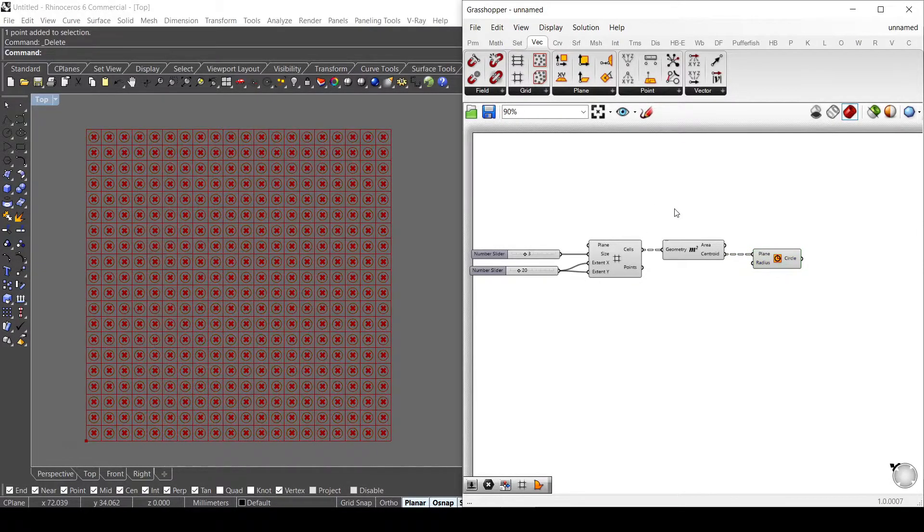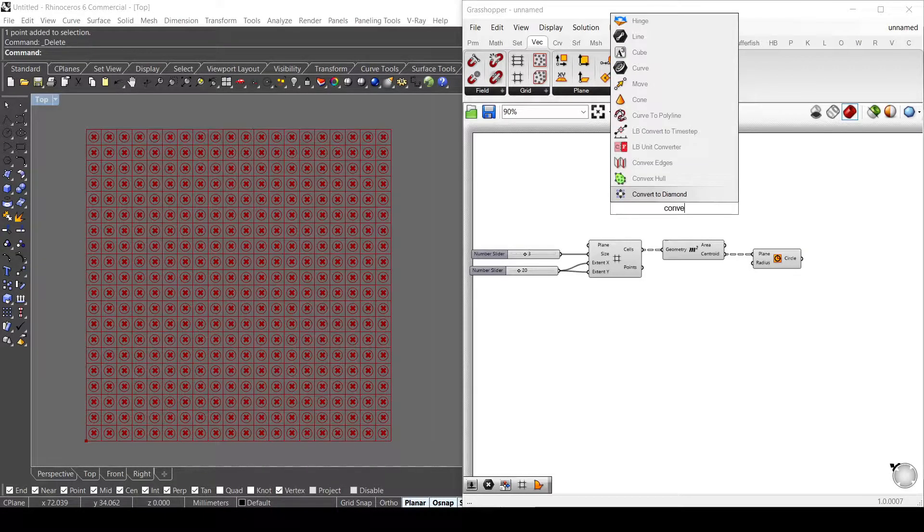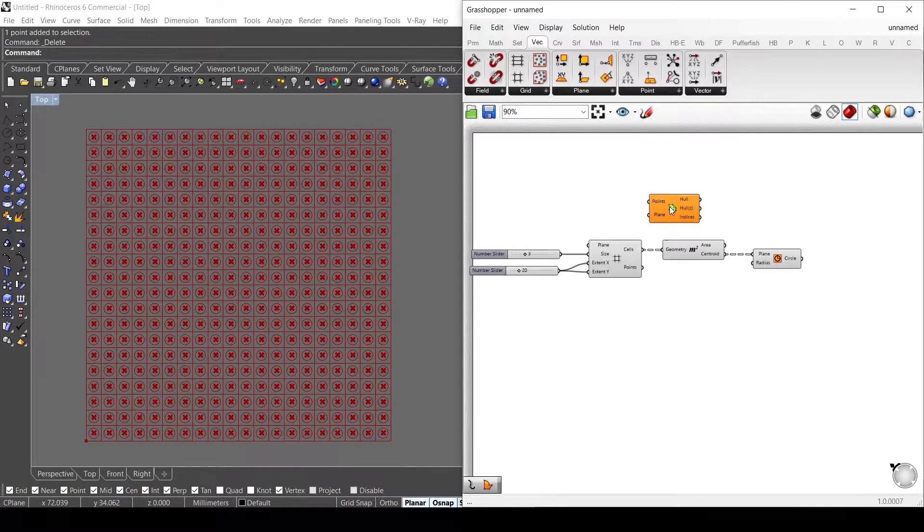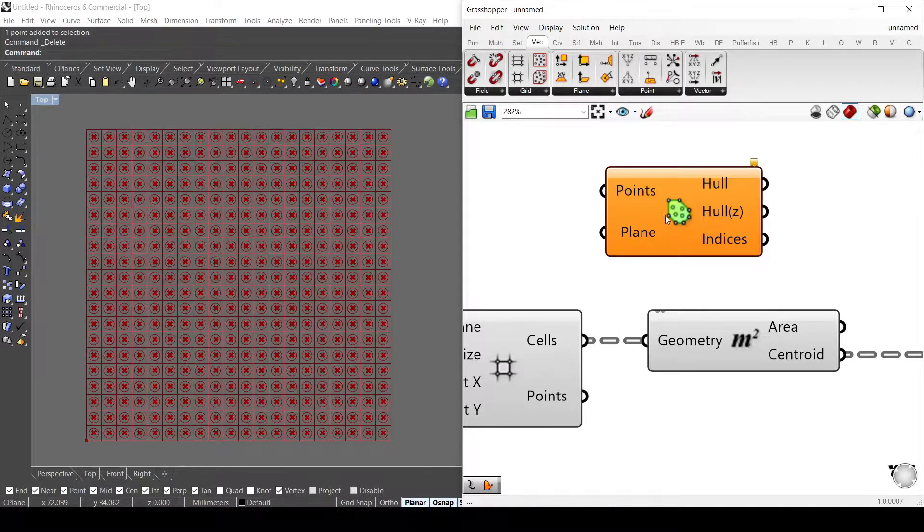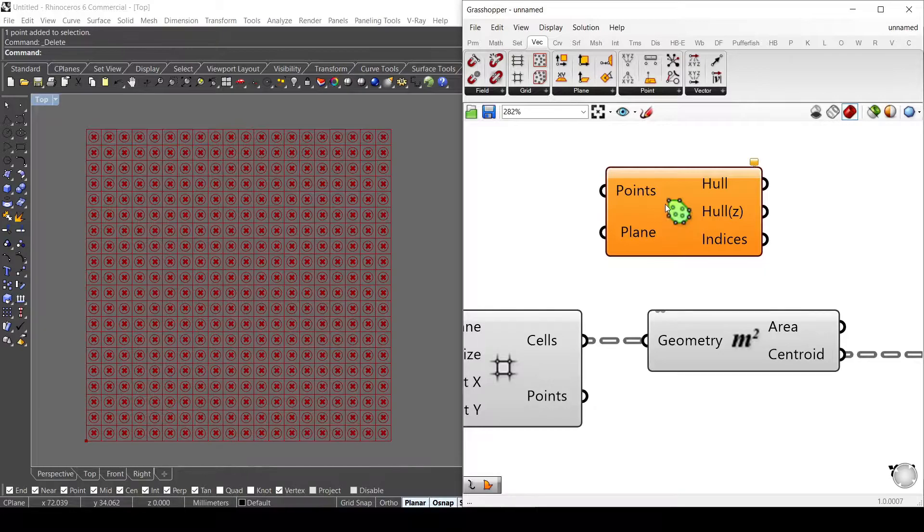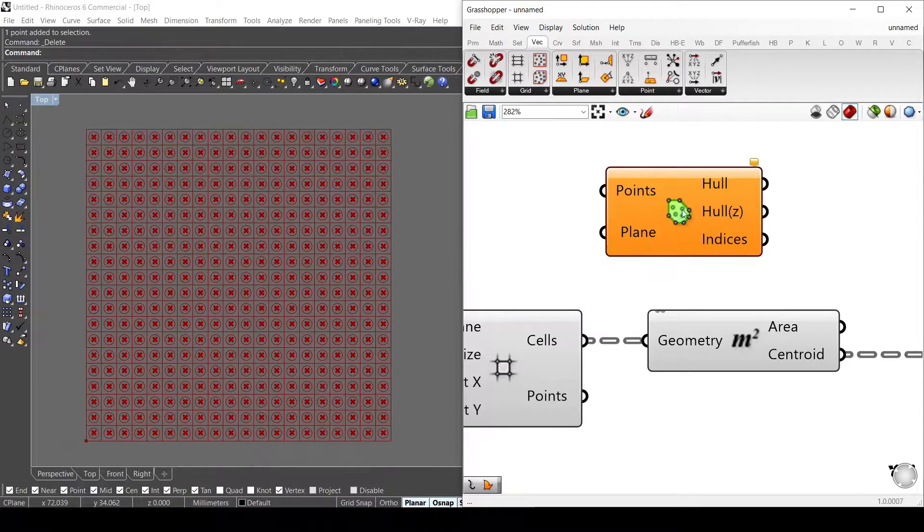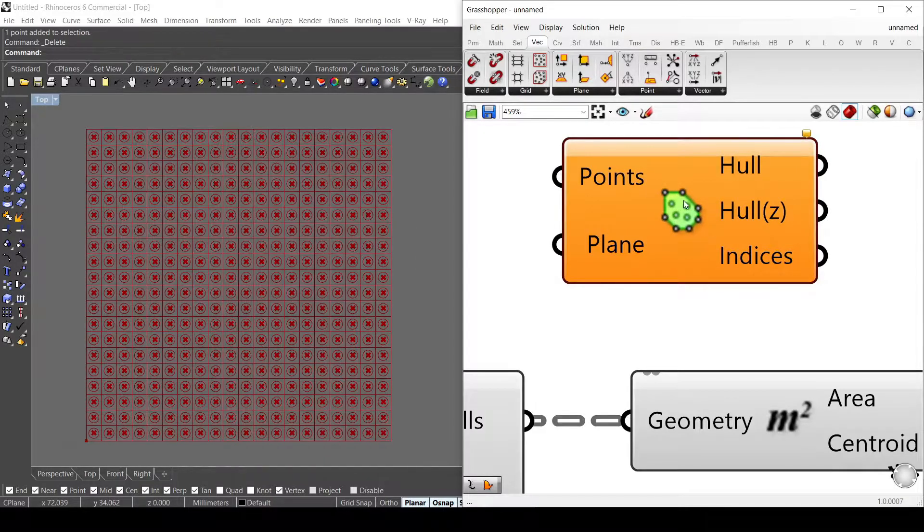I have to use a component called convex hull. What this component does is take a bunch of points and create a polyline on the points that are on the extreme of this geometry, just the outer points of it.